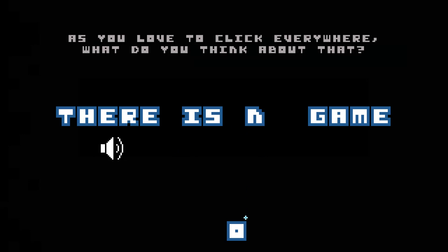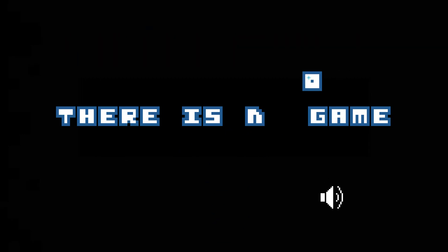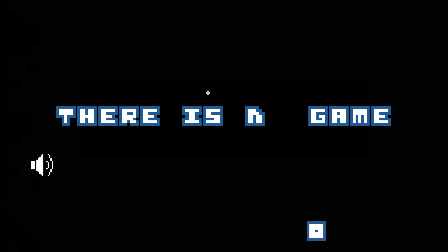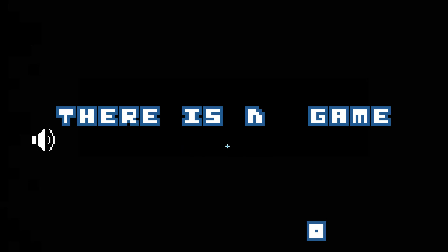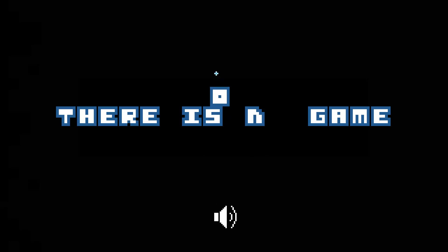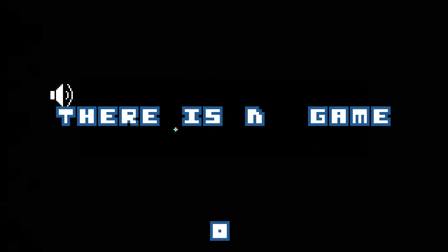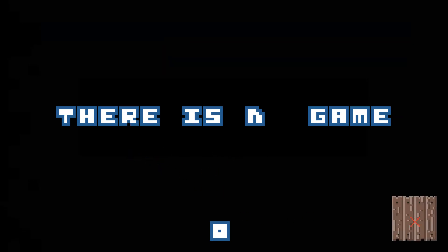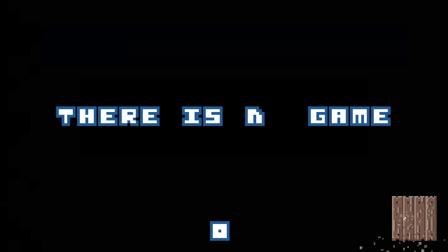As you love to click everywhere, what do you think about that? Stop it now.